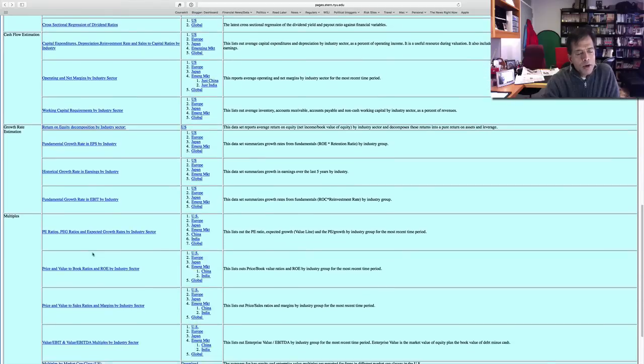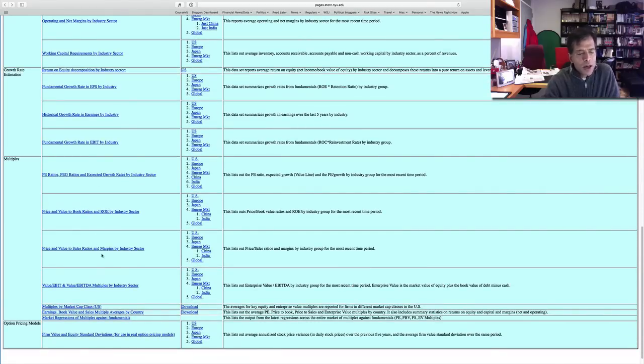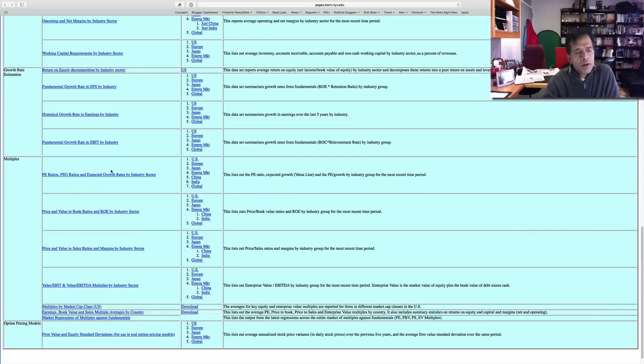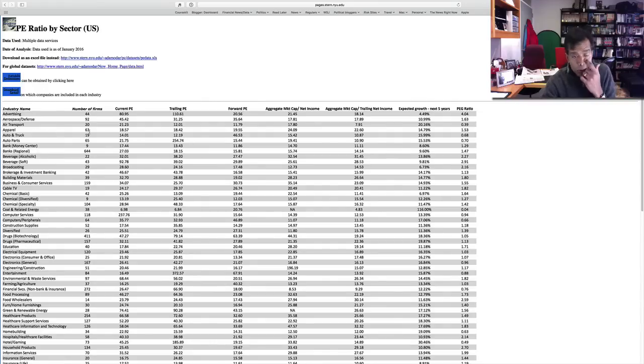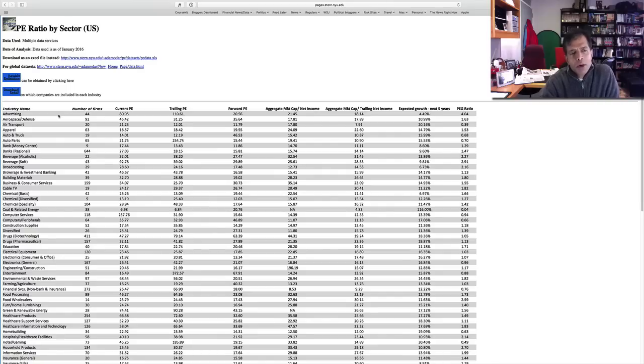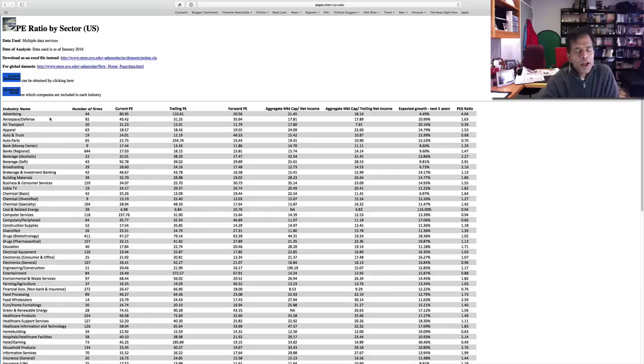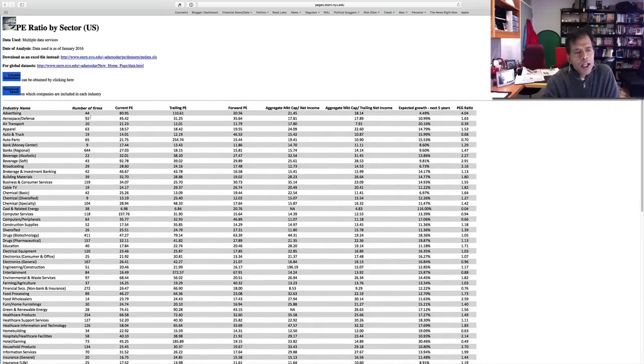I also estimate multiples: price-earnings ratios, price-to-book ratios, EV-to-EBITDA multiples—pretty much every multiple that you could run into. I have them broken down by sector. For instance, I compute for each sector what these multiples look like. Just as a side note, because I have so many companies in my sample, how I compute my average can make a big difference. So if you take even the PE ratio, for instance, and you ask me what is the PE ratio for advertising companies in the US...